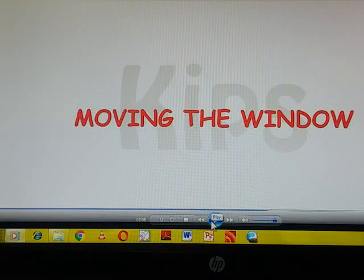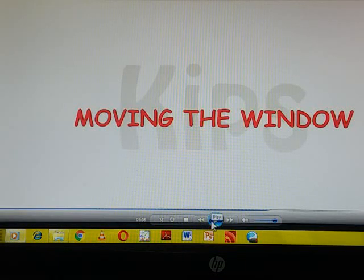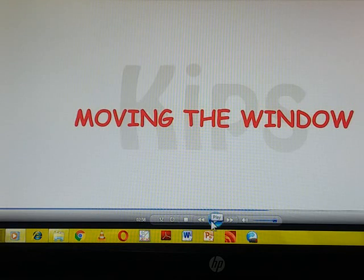Now today we will see how to move the window, moving of the window we will see.